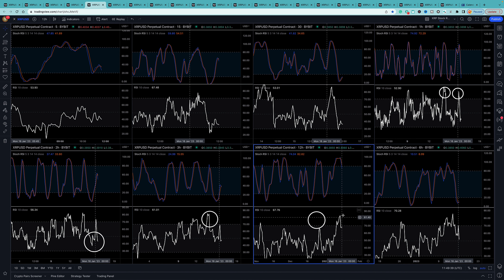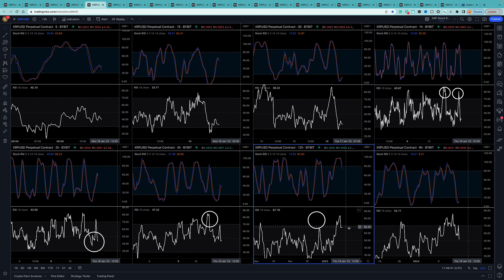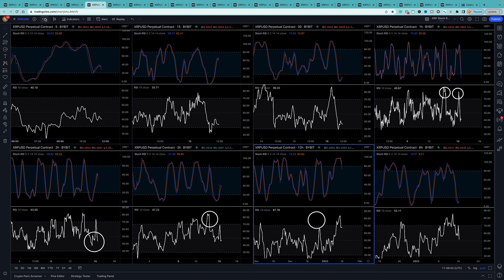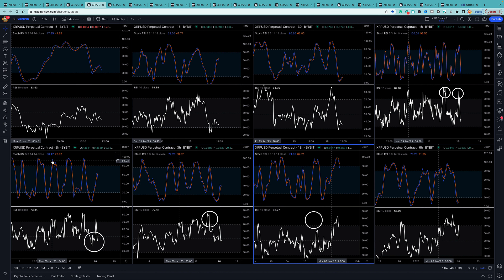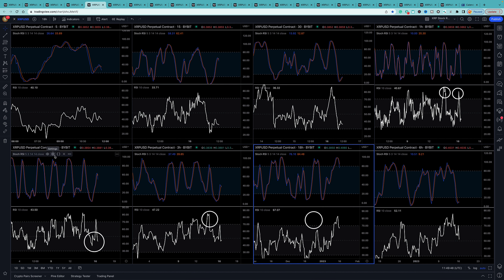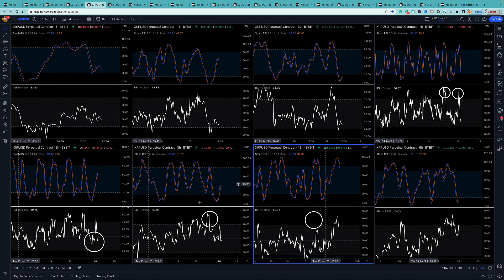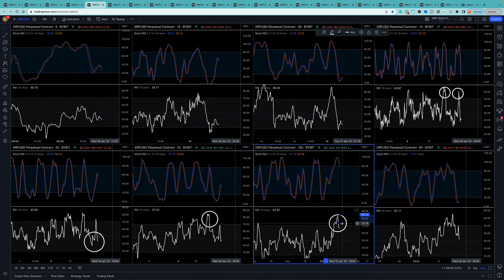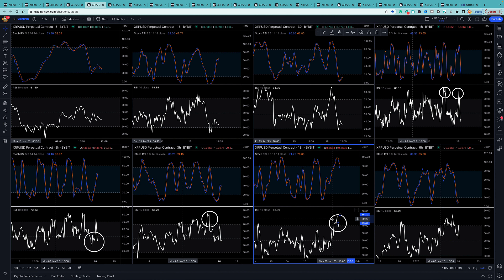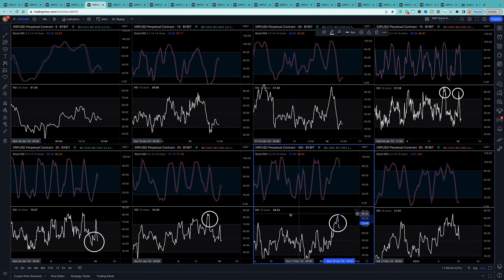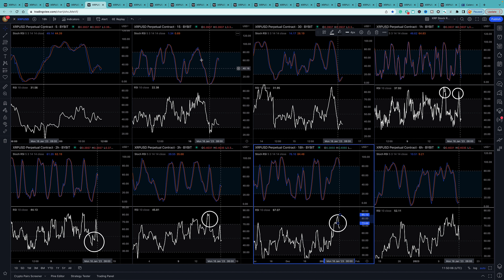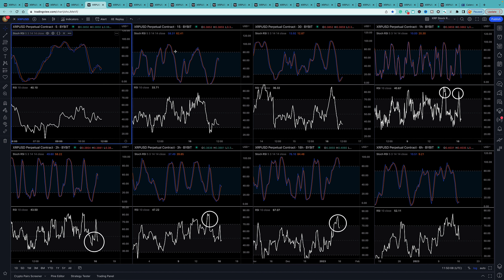The twelve hour RSI - you can see it's properly come in from the overbought. So what does that look like on the candles? I'll show you in a couple of minutes. That's potentially why such an extreme move is kicking in.